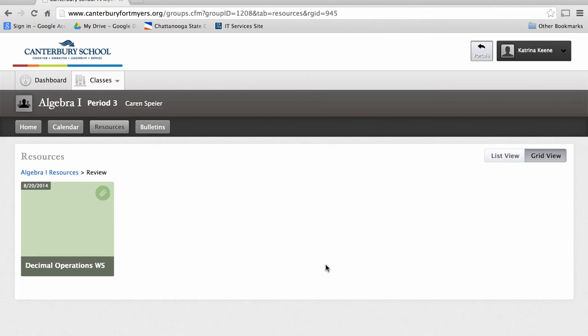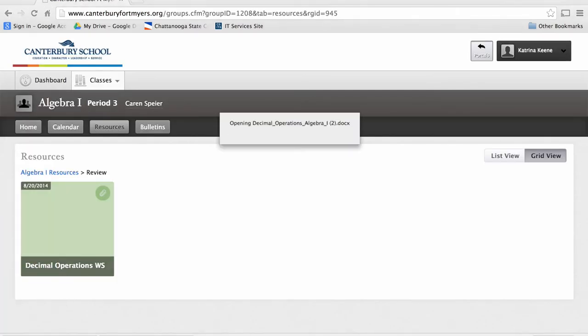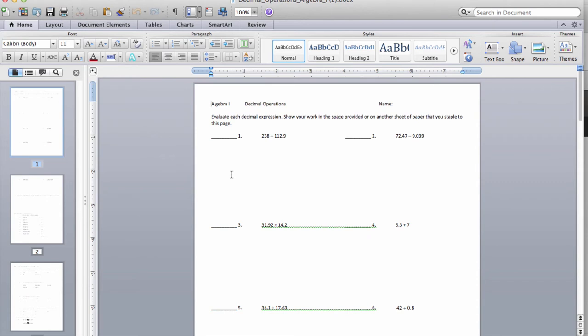This teacher has attached a worksheet pertaining to decimal operations. If I click on this, you'll see it opens the decimal operations worksheet. This teacher has made a worksheet that the students could type into and resubmit to the teacher.